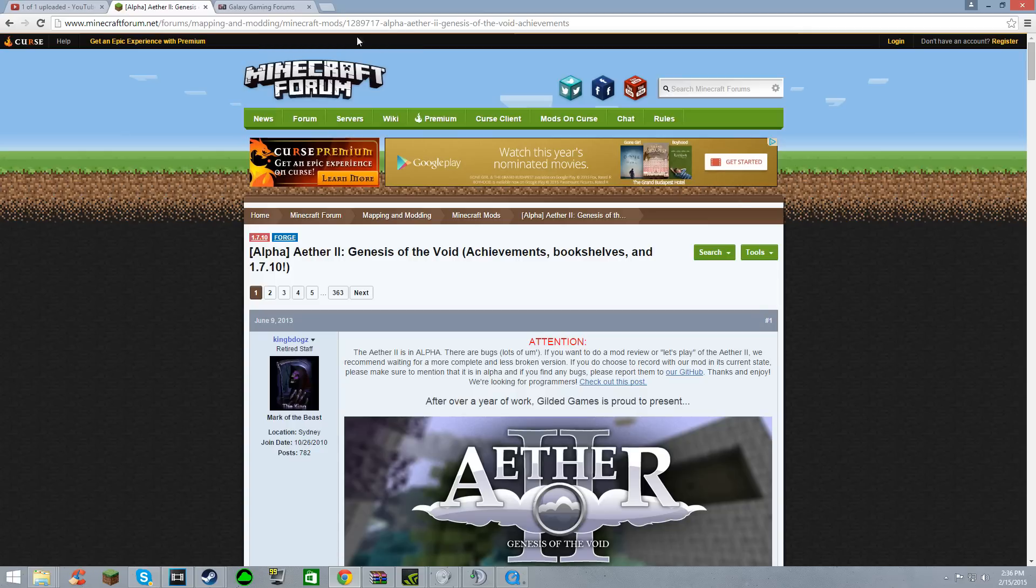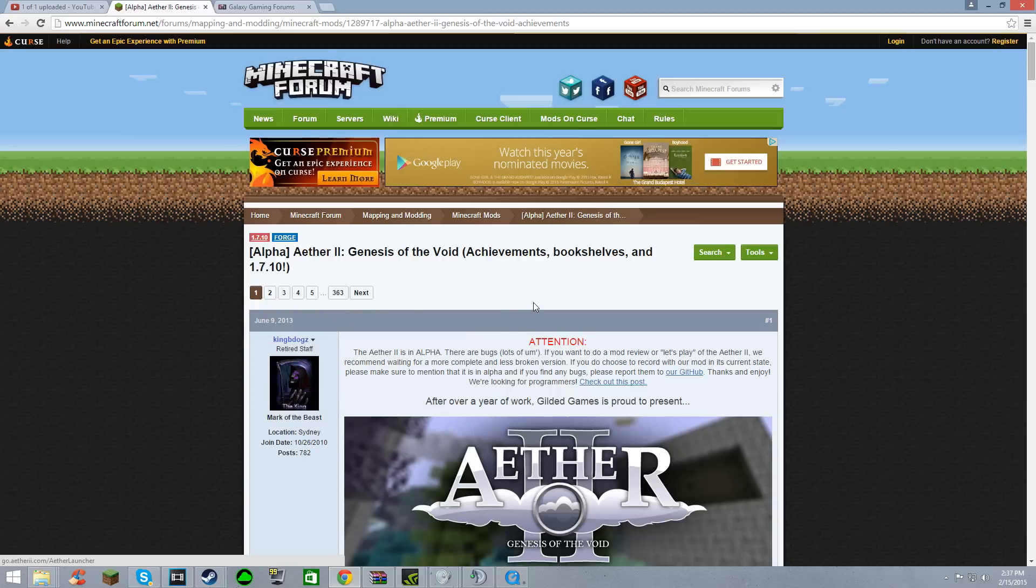So it's very simple now. The creators, KingBDogs and a few other people working on this, made it very simple. They made a launcher for the Aether, so no more messing with files or any of that stuff.